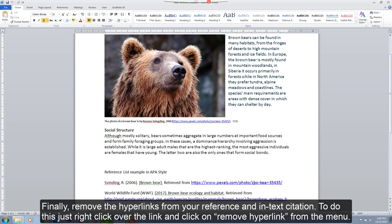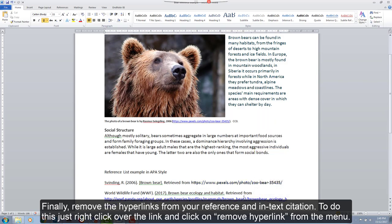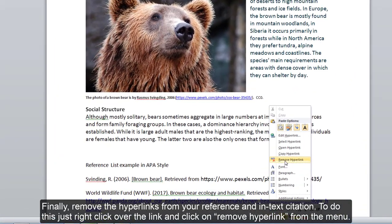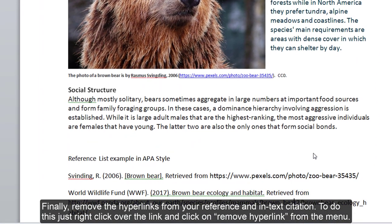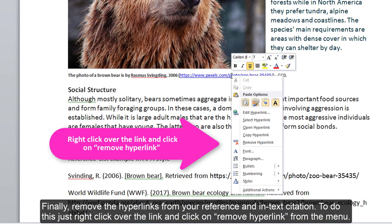Finally, remove the hyperlinks from your reference and in-text citation. To do this, just right-click over the link and click on Remove hyperlink from the menu.